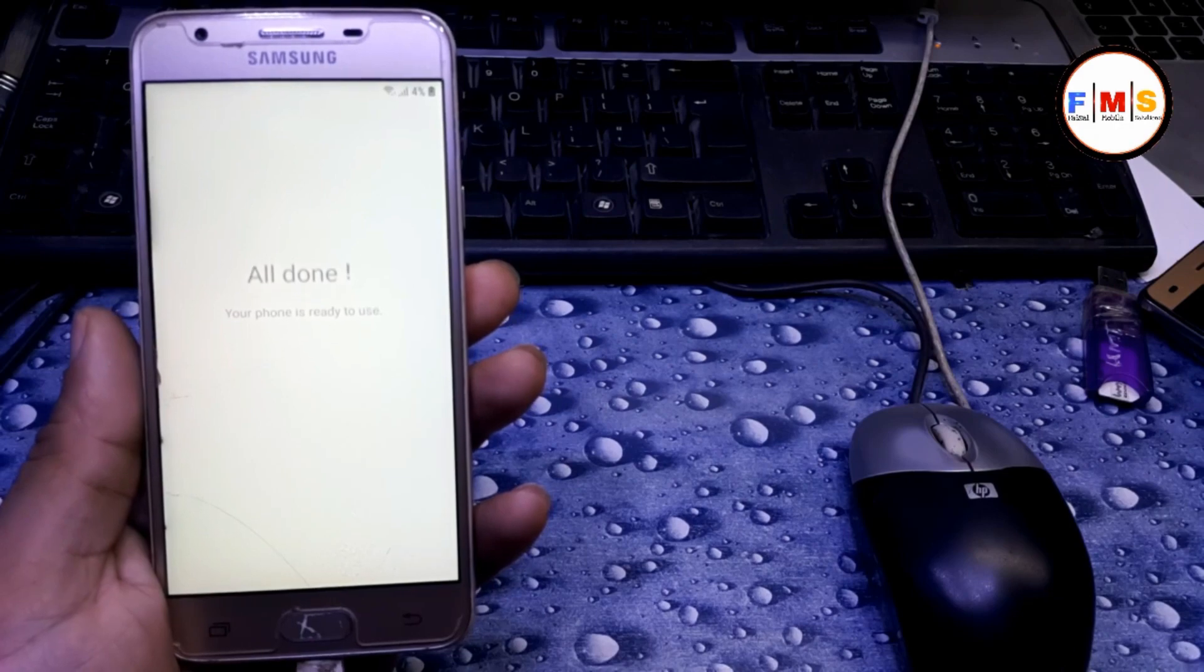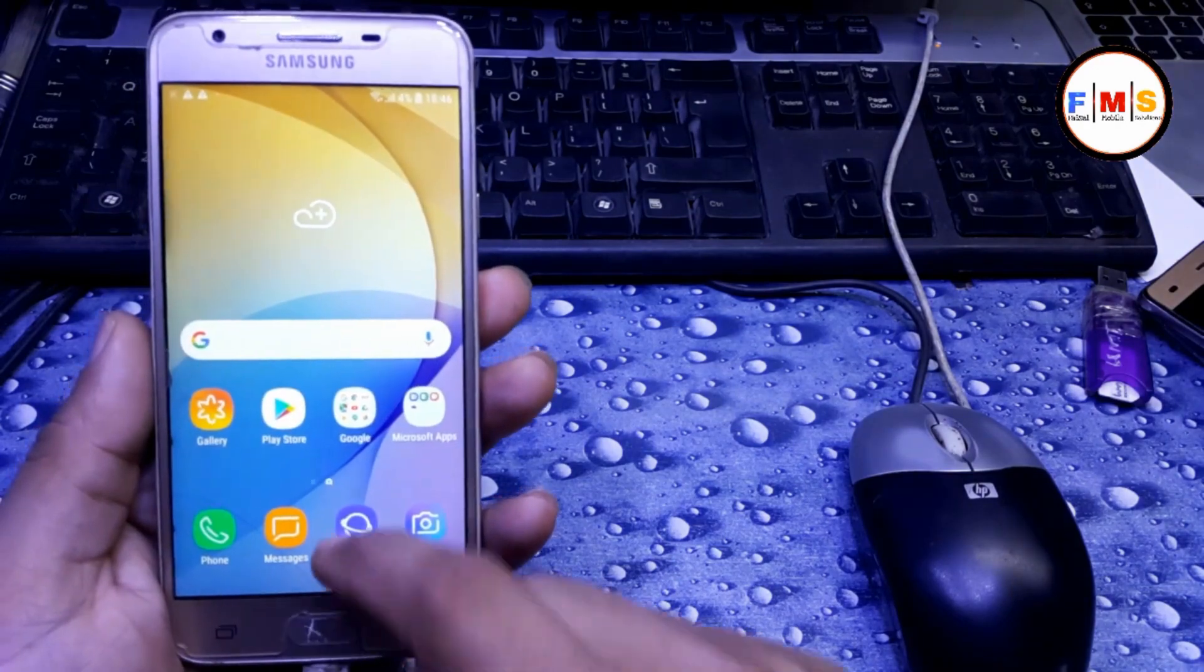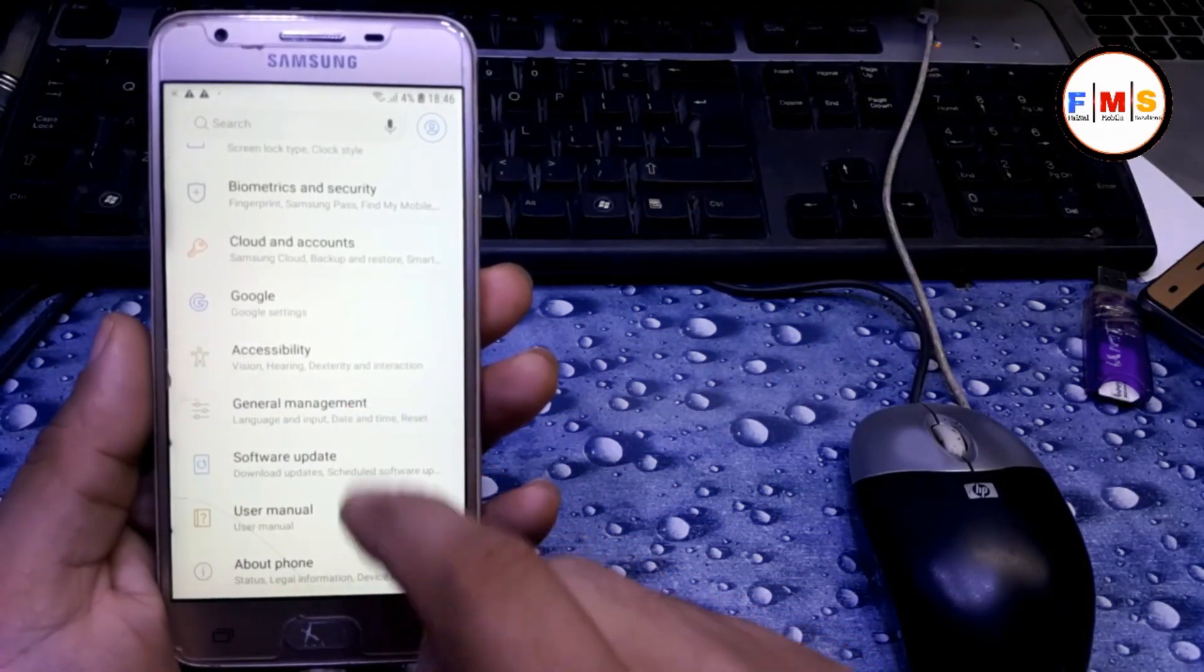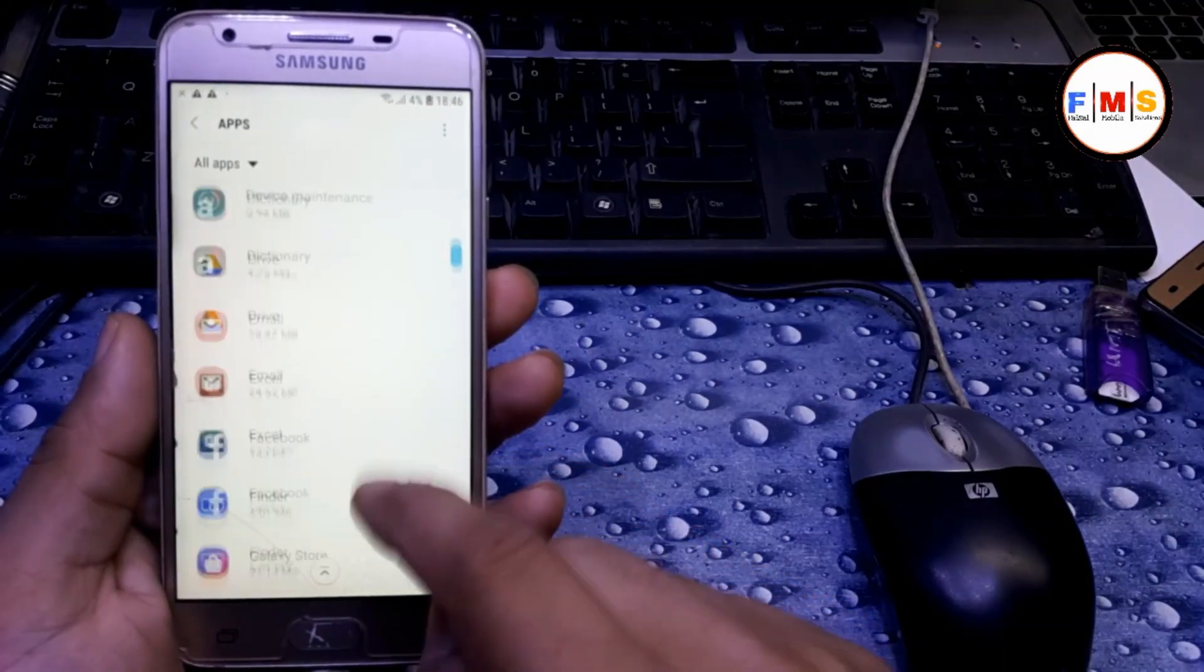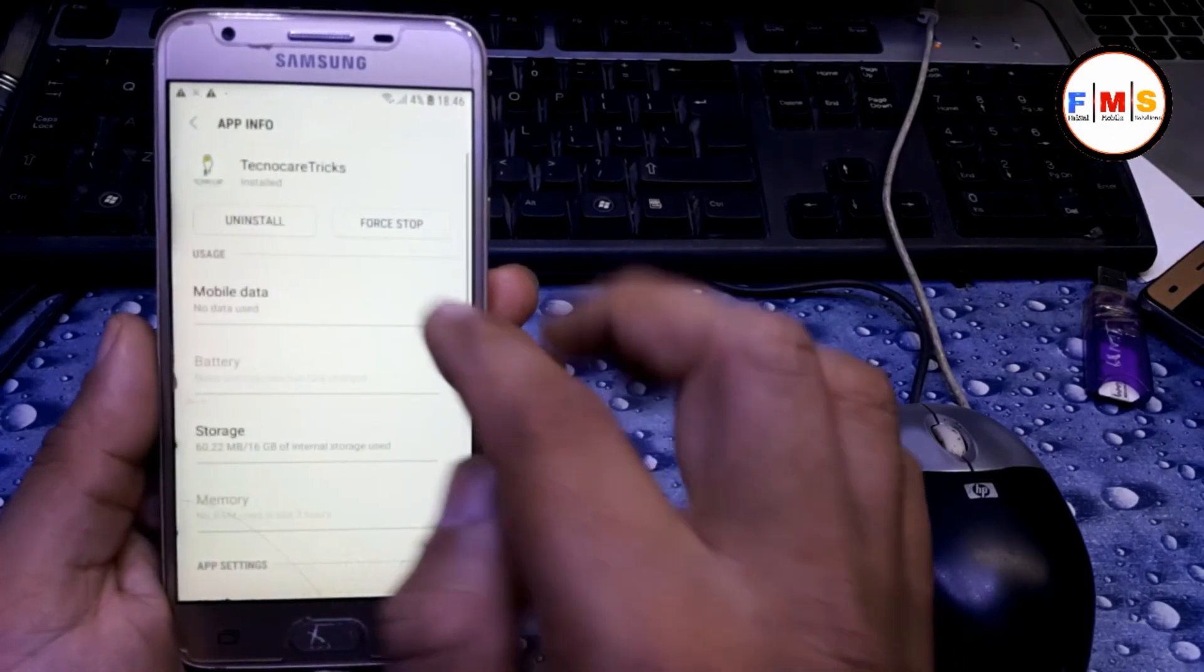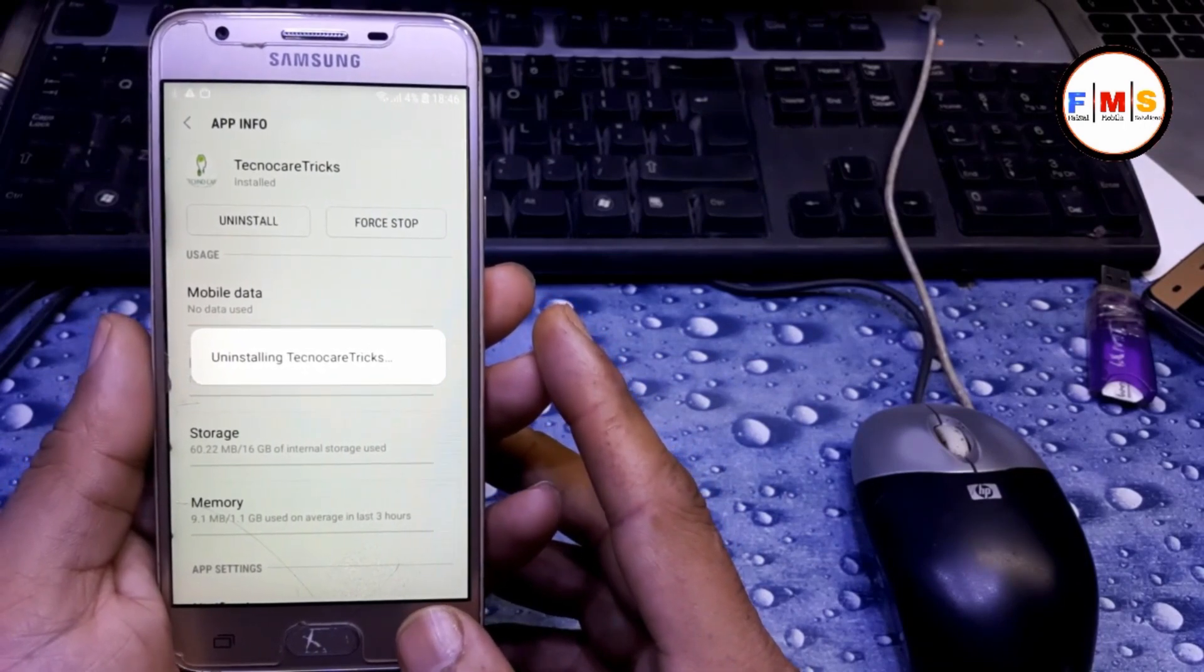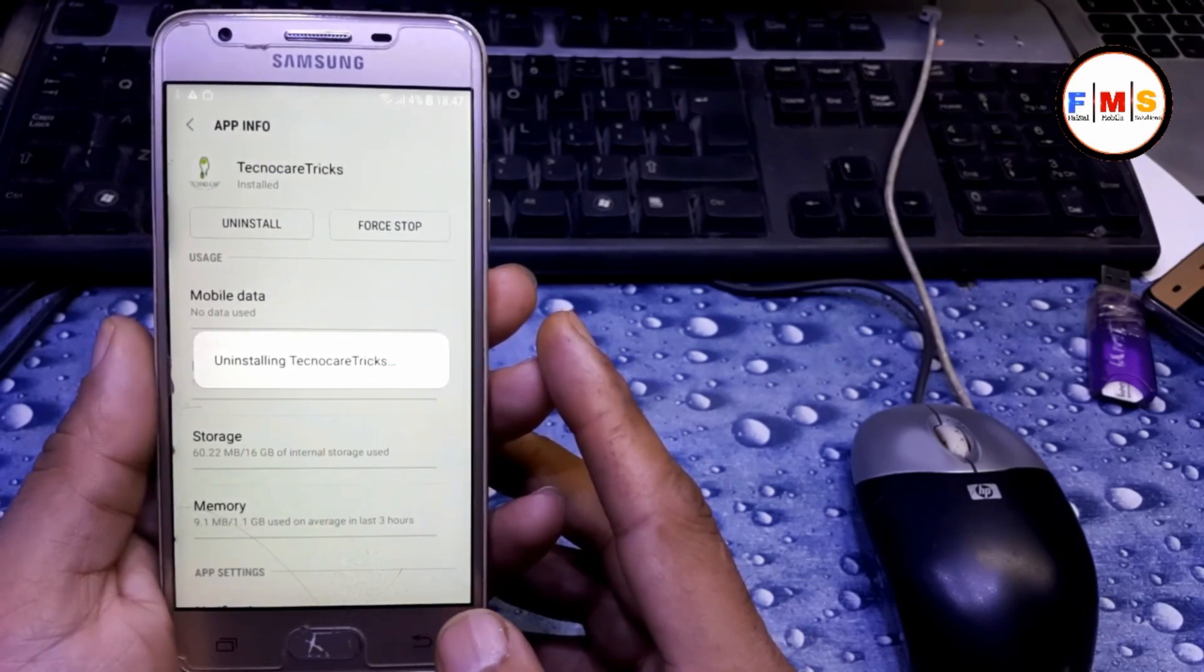So all is done. Now you have completely bypassed device. Now you can use it freely, no problem at all. You just need to uninstall the Techno Care setting. Go to apps and just uninstall the Techno Care app which we installed before. Just uninstall it, and that's all. Our process is done and there is no problem at all.